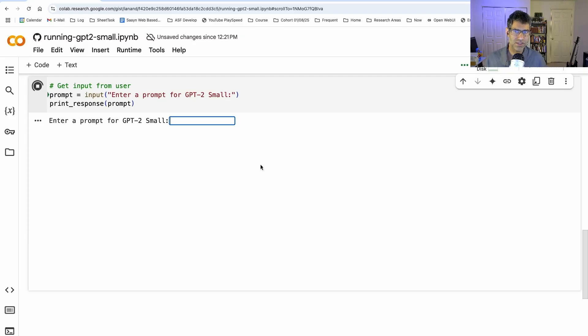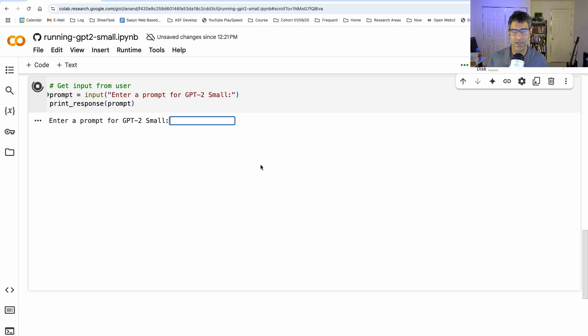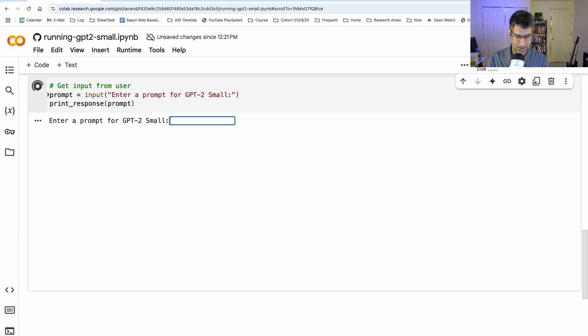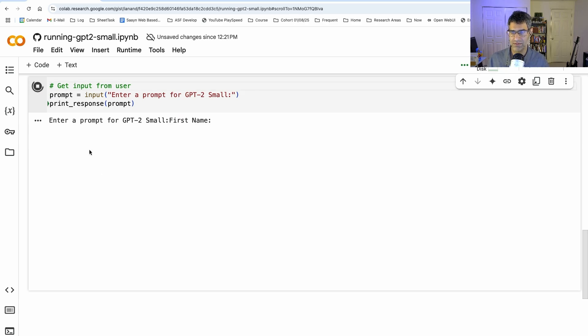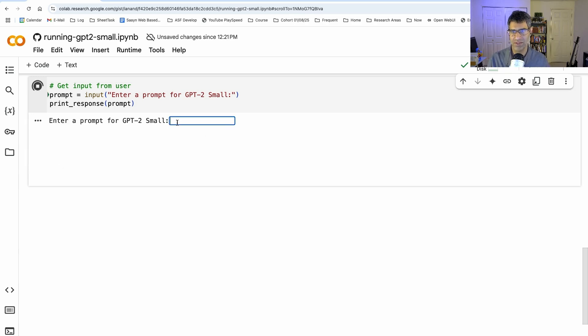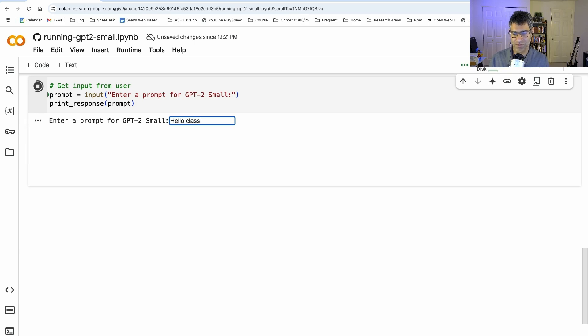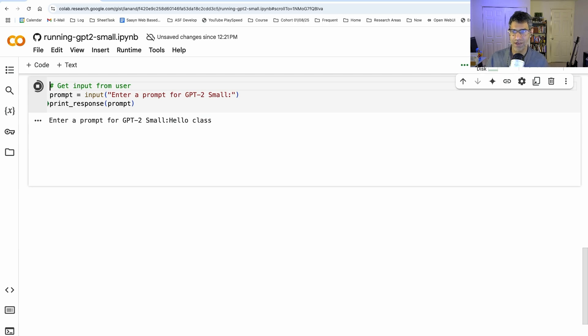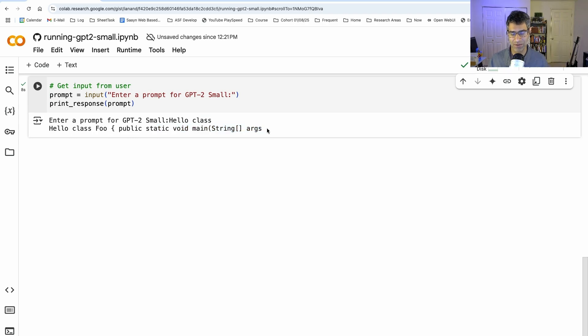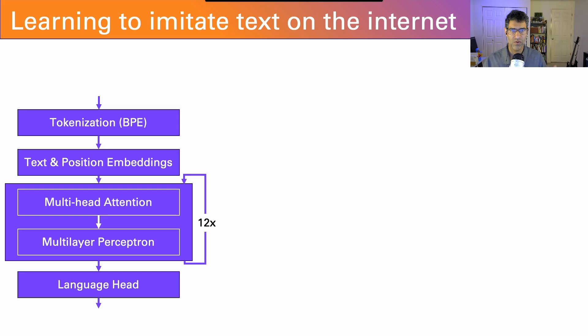The first thing to understand is that when a large language model is trained on all the text on the internet, it's not naturally a chatbot. All it knows how to do is complete the text it saw on the internet. So here's GPT-2 small. If I just say 'first name,' it comes back with first name, password, email. What the heck is happening here?